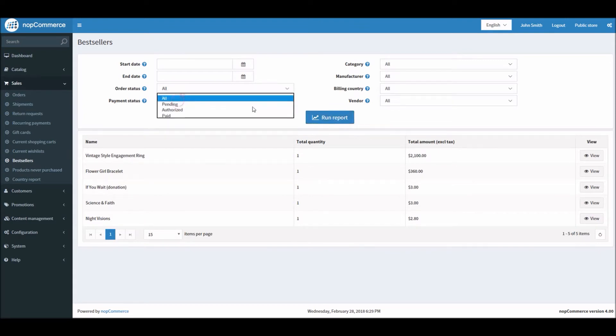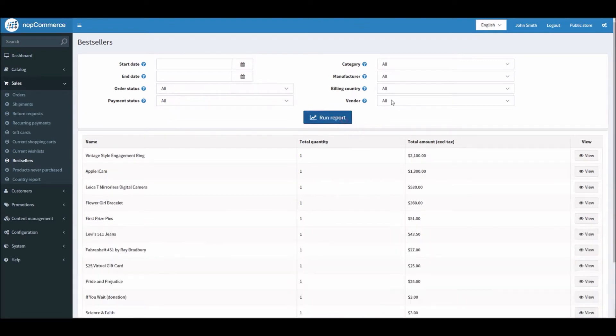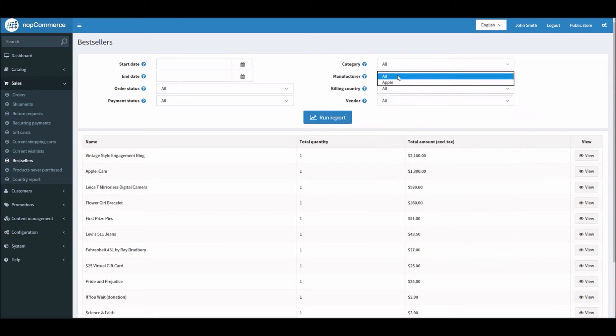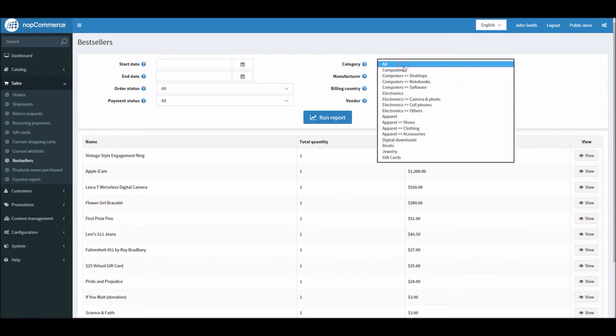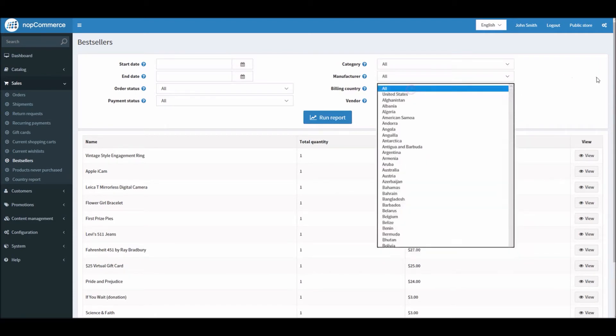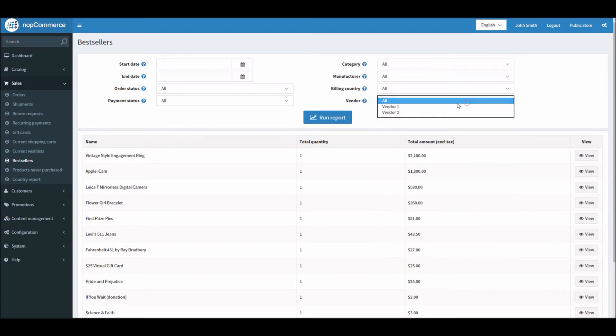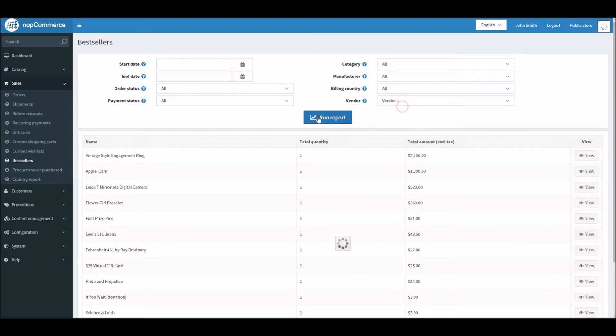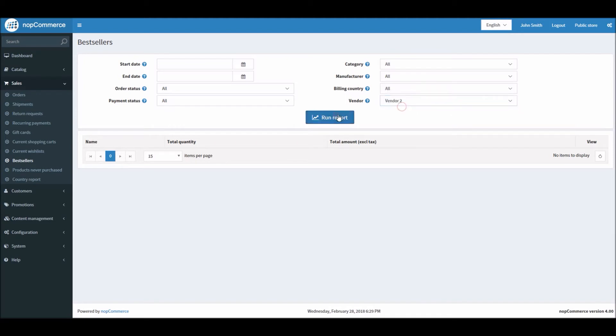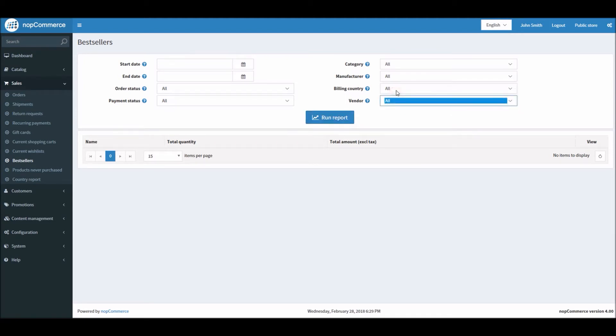You can filter out different things. You can see the billing countries, manufacturers, categories, and different vendors. You can see, alright, I'm getting some products. If you have more vendors, you can see how many best sellers are from vendor A versus vendor B, etc. So there are different options.